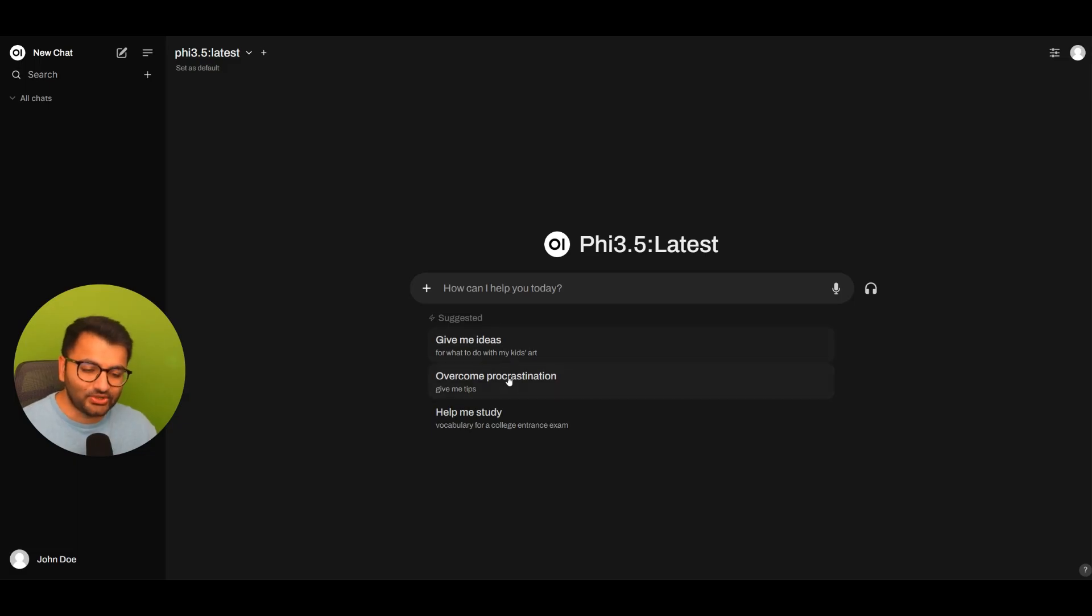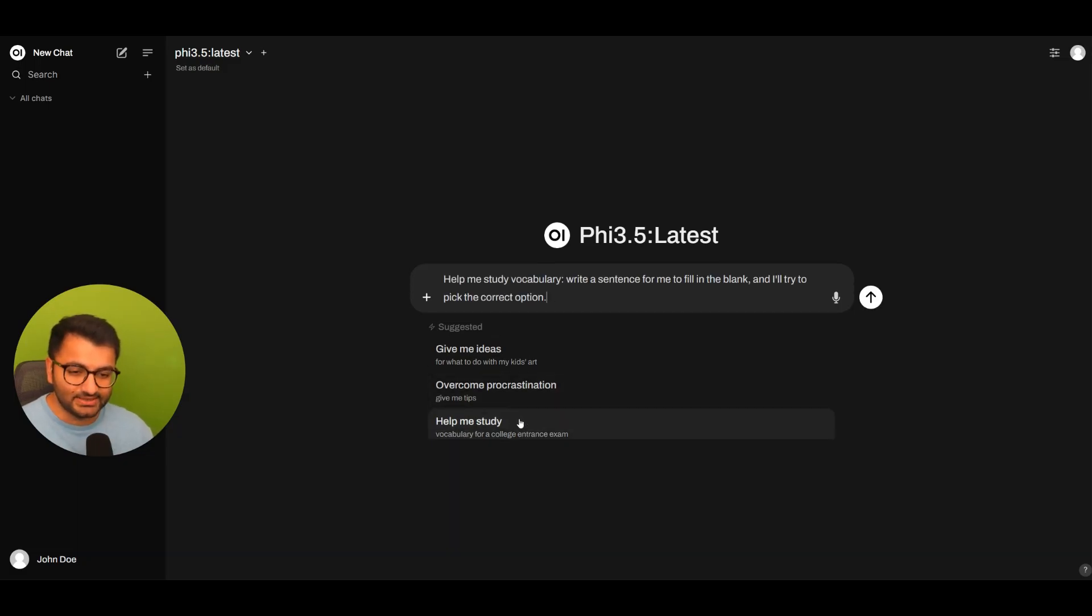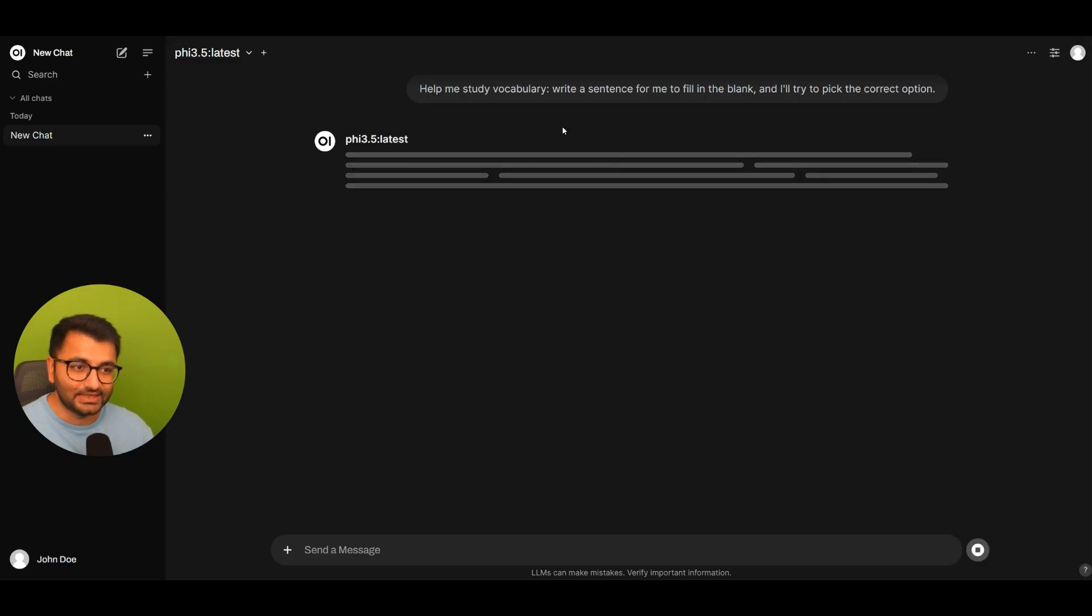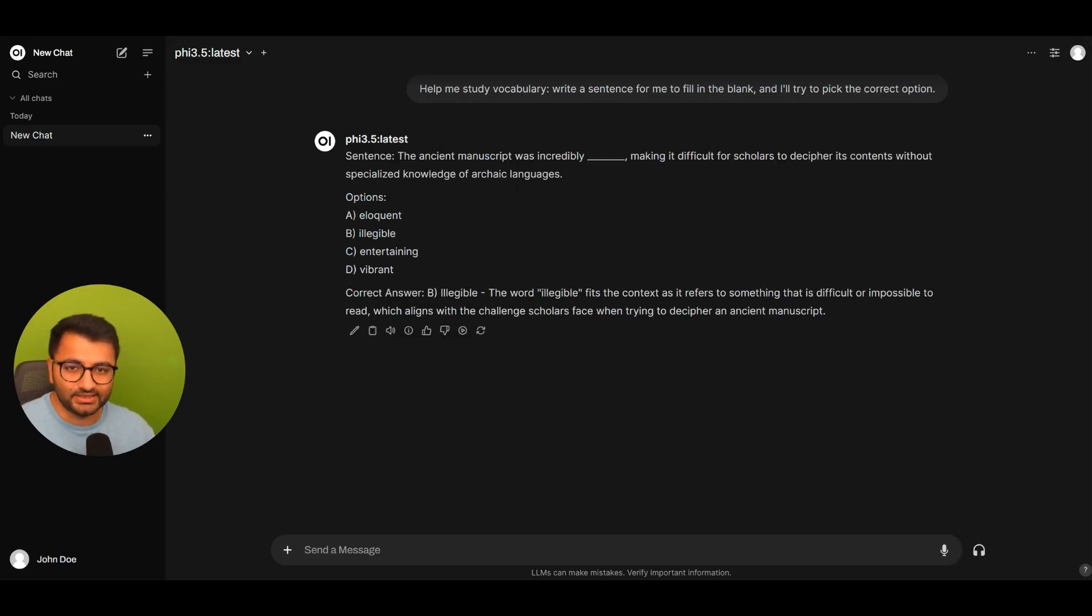Suppose John Doe is talking to the model and saying something like, help me study or write me a sentence. The model is going to give a response here.